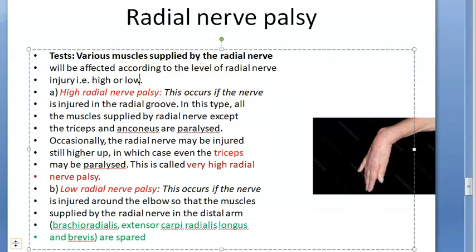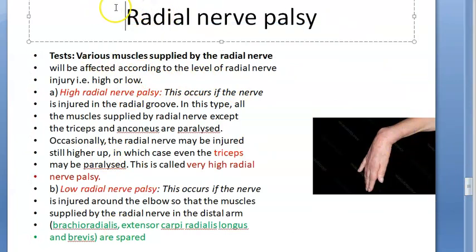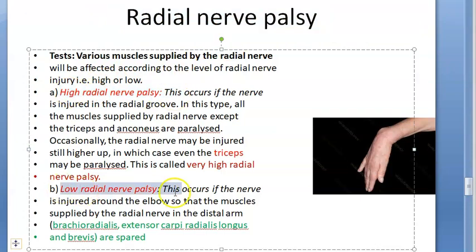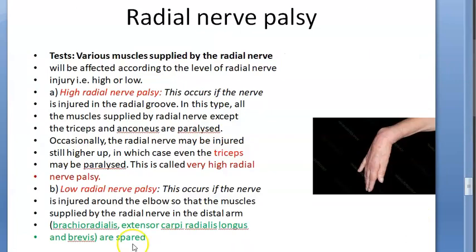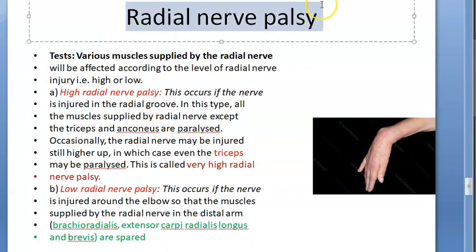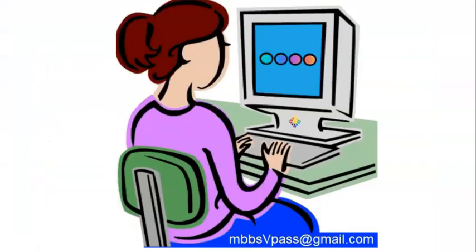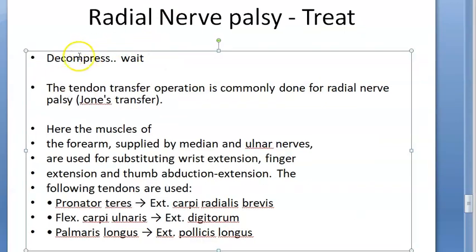Based on the level at which the radial nerve is affected, there can be high or low radial nerve palsy. In high radial nerve palsy, the triceps is affected — that is a very high level injury. In low radial nerve palsy, some muscles are spared. Just like ulnar nerve palsy, radial nerve palsy also has high and low variants.